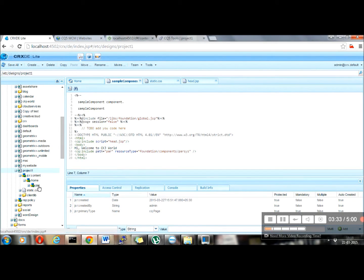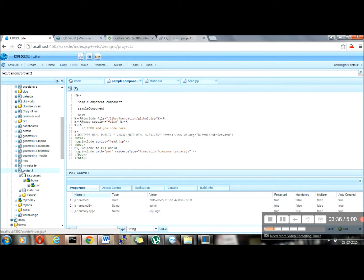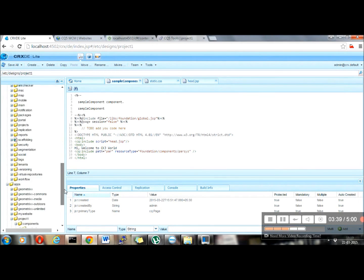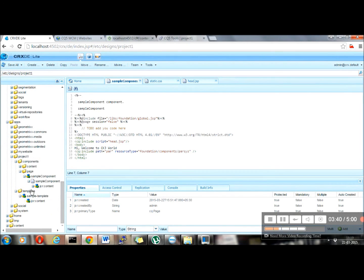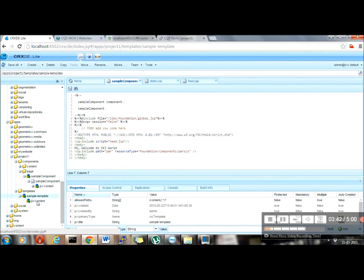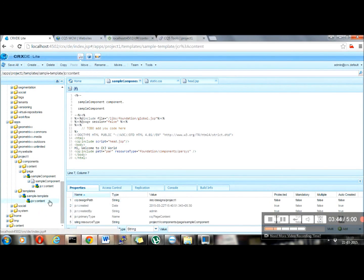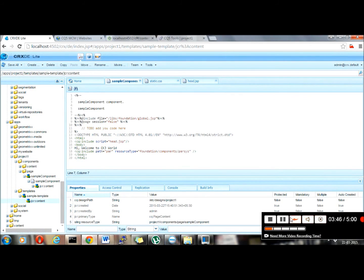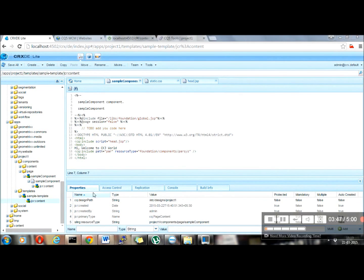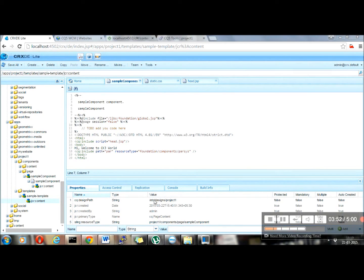So that's what I have done. Now go back to templates. Go back to the JCR content of templates and add this property called CQ design path string. Write the design location, that was ETC designs project one. And save the whole project.